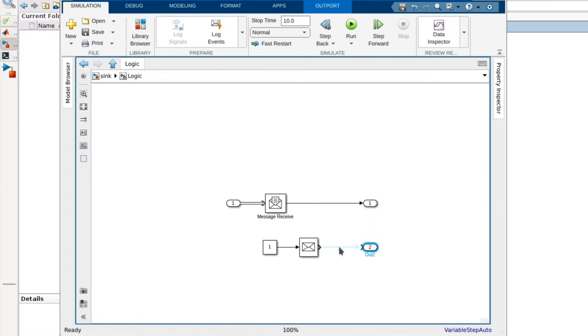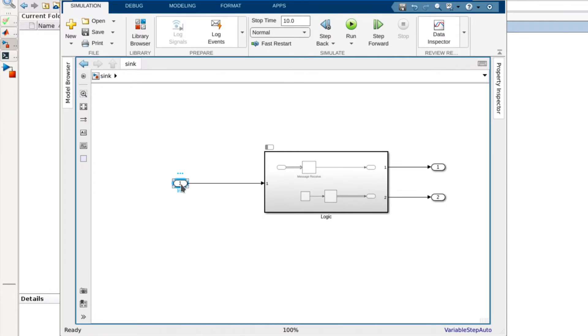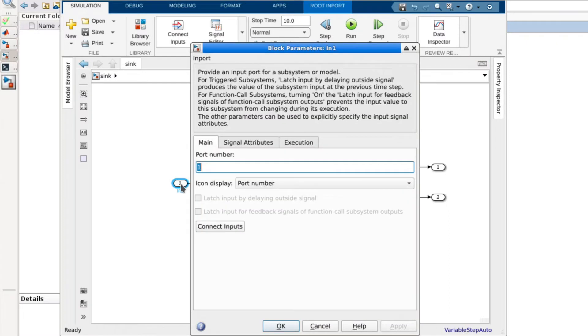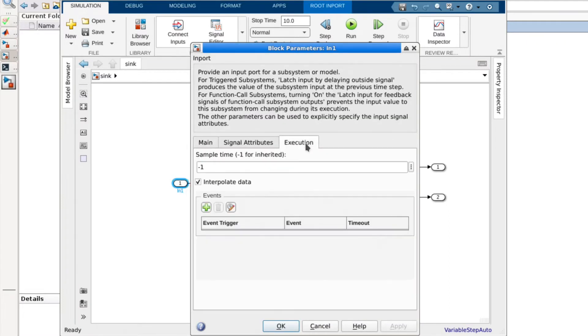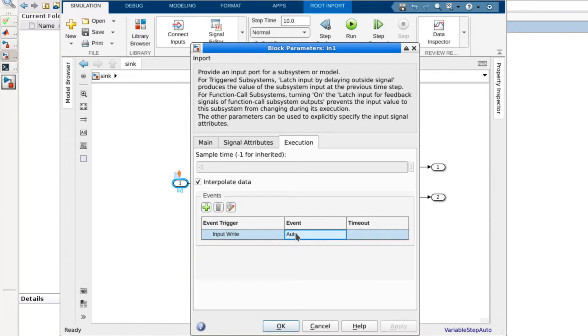After defining the partition and wiring it to the outports, we now need to configure our input port to raise the event when data is written to it. To do this we can open the input port blocks dialog and navigate to the new execution tab. From here we can add an input write trigger and set the event we would like to raise. For now we will leave this as auto which will generate a new event for us when we update the model.